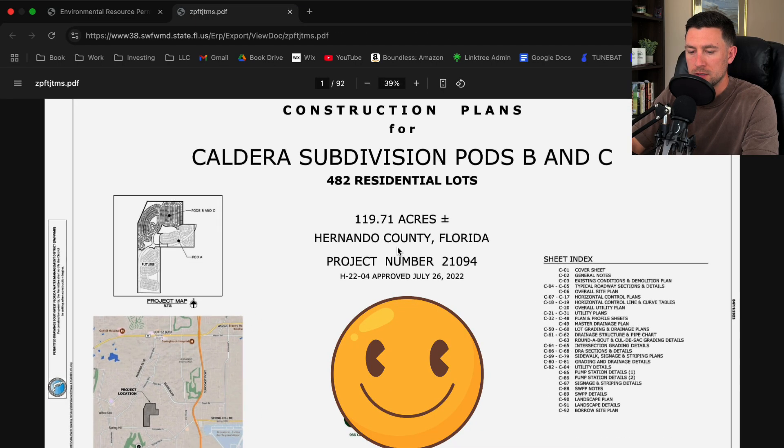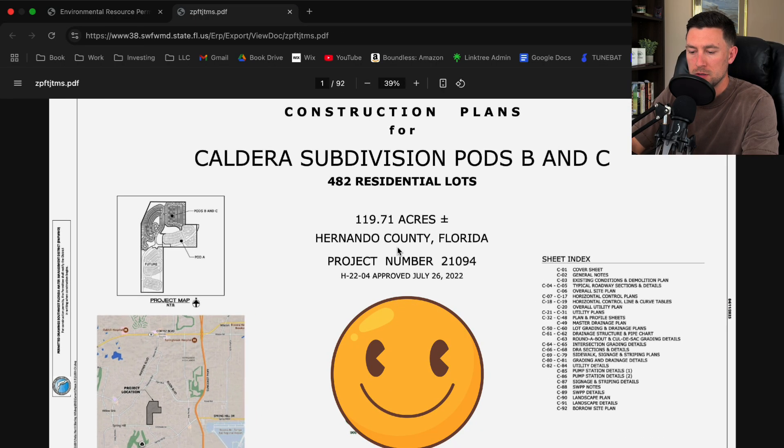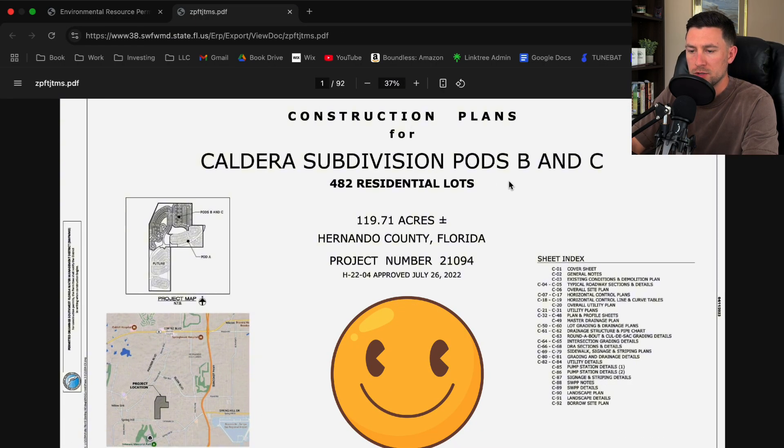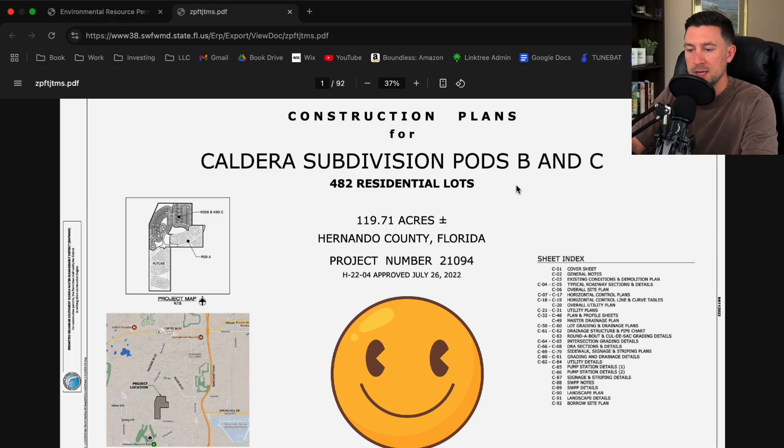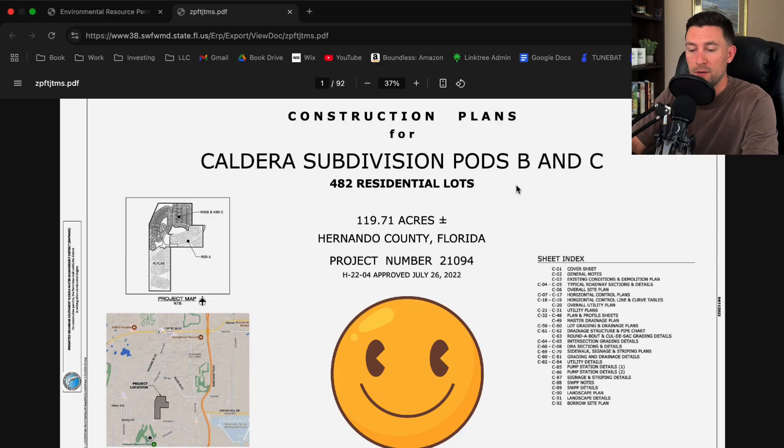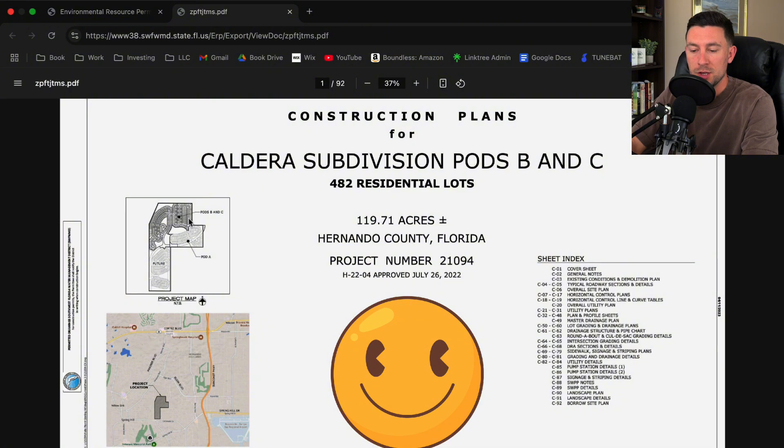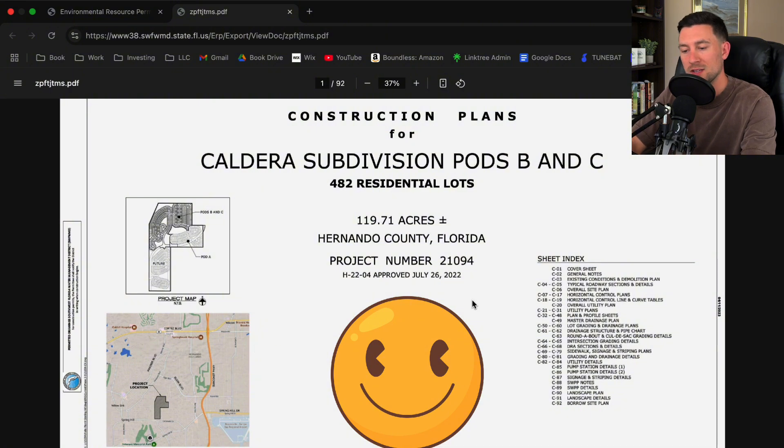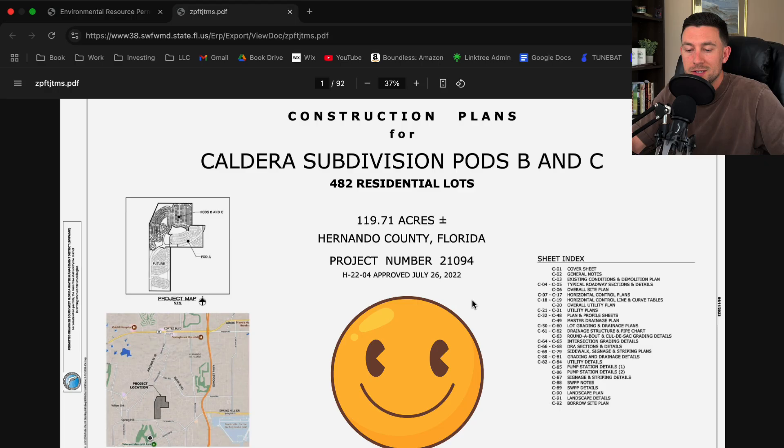Alright so let's go through this. Here we have construction plans for Caldera Subdivisions Pod B and C, 482 residential lots. Now the first thing that I'm going to do is notice how on the cover sheet you have a project map, location map, and a sheet index. That's one of the most important things here.